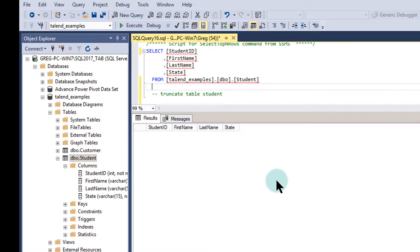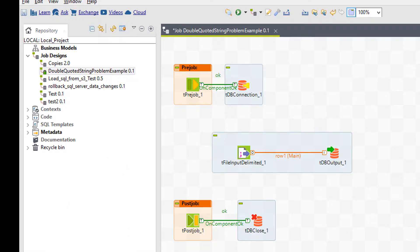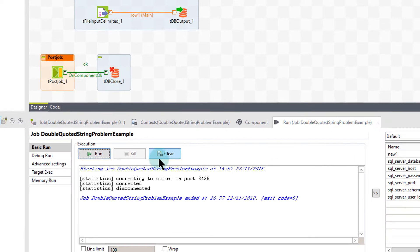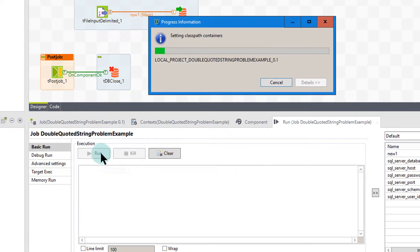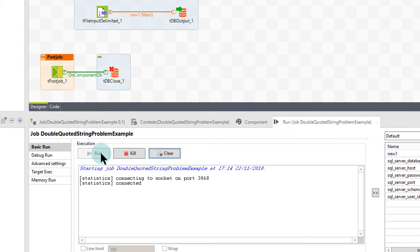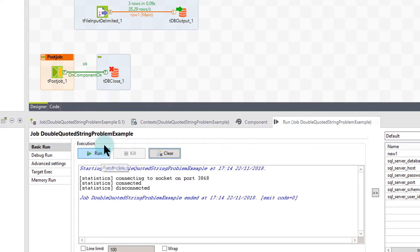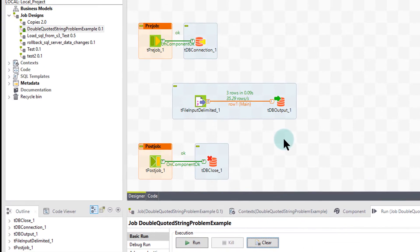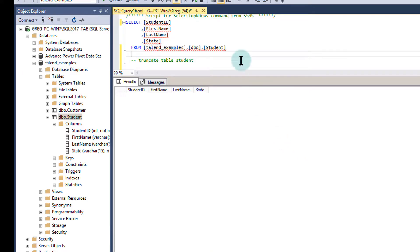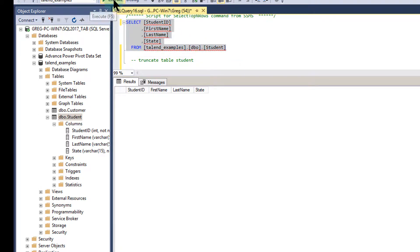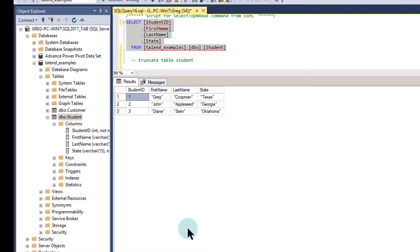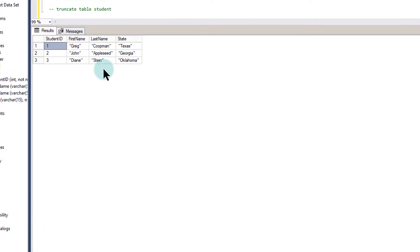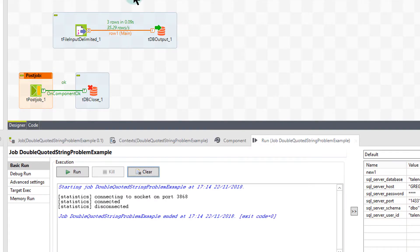So we're going to go back to Talend and run the job. I run the job. It runs and finishes. As you can see up here, three rows were transferred, no errors. We'll go back to SQL Server and run the select. Now, as you notice in my results set, I have the double quotes have come in. So we don't want that. We want just the text, not the double quotes around that.